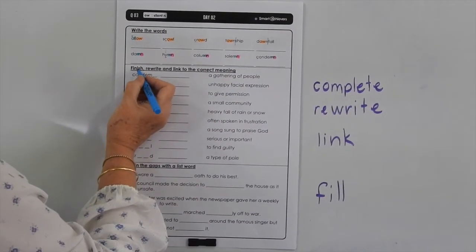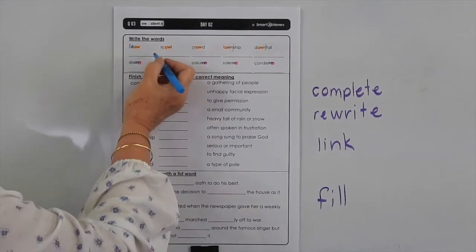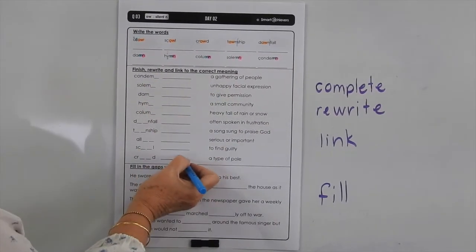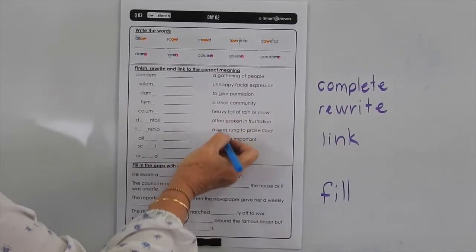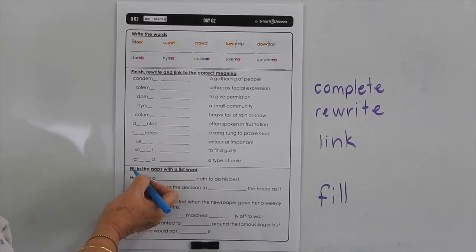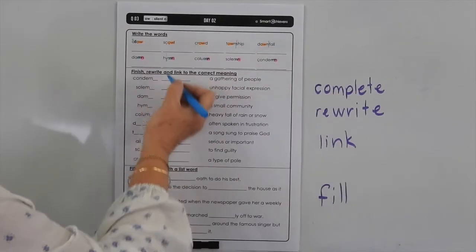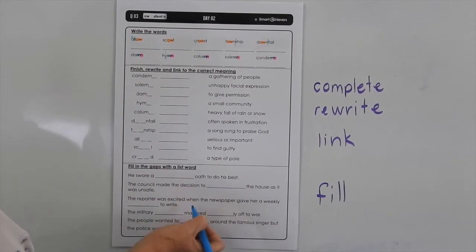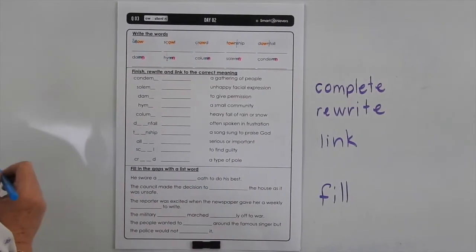Okay, so all you have to do here is finish these words first of all, using the missing sounds from above. Then rewrite the word and then link it to the correct meaning. You may like to use different colours to make that easier for the marker to see. Now fill in the gaps with the list word — you're just using the words from above to fill in and complete these sentences. Make sure and double check to ensure that the sentences do make sense.